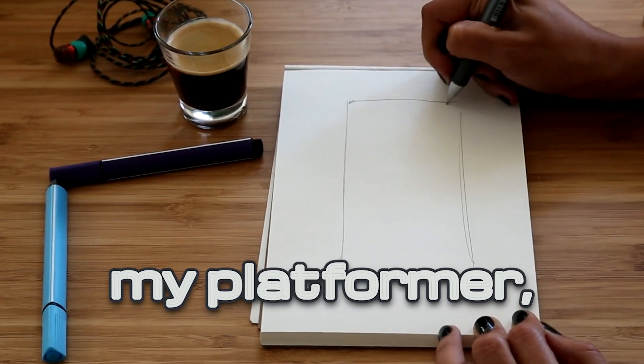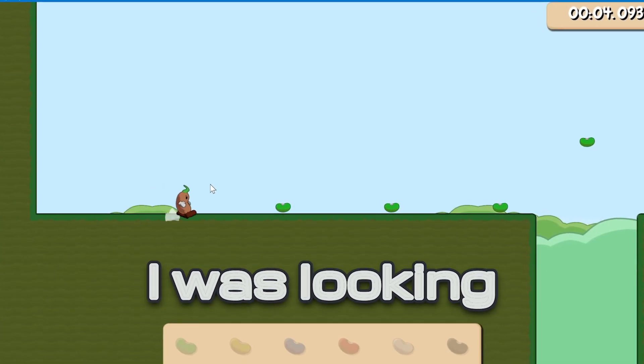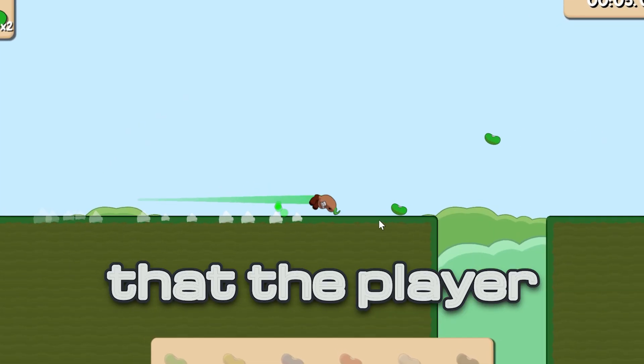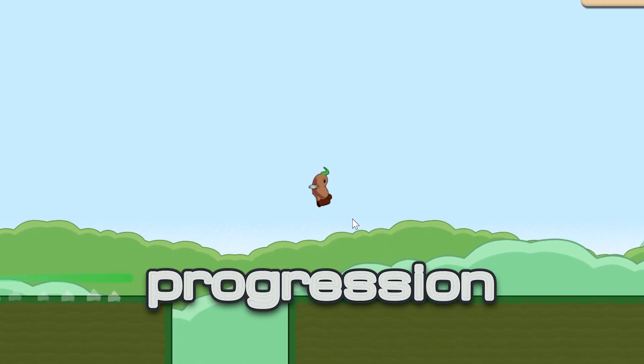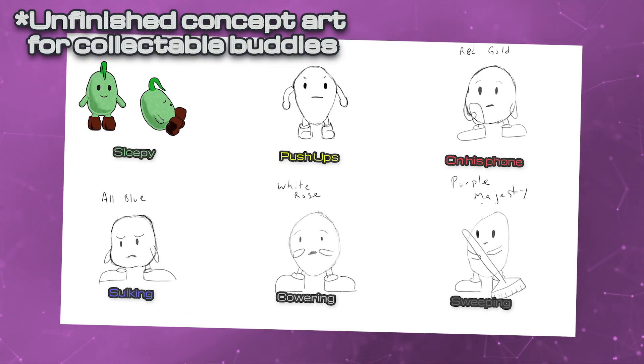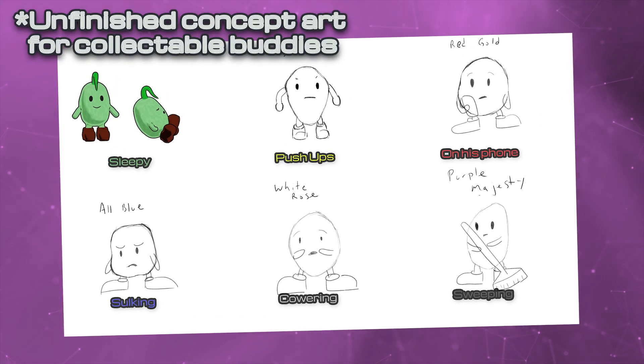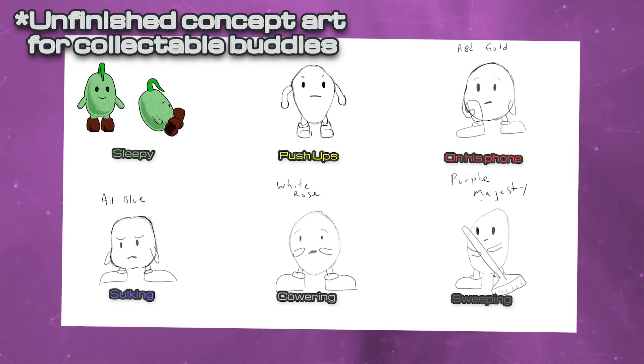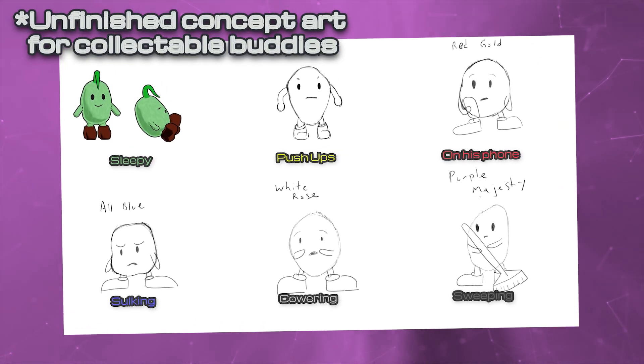While designing my platformer Flick, I was looking for a way that the player could influence progression in the game. I went with an idea of making collectibles of different colors that the player could get in every level.